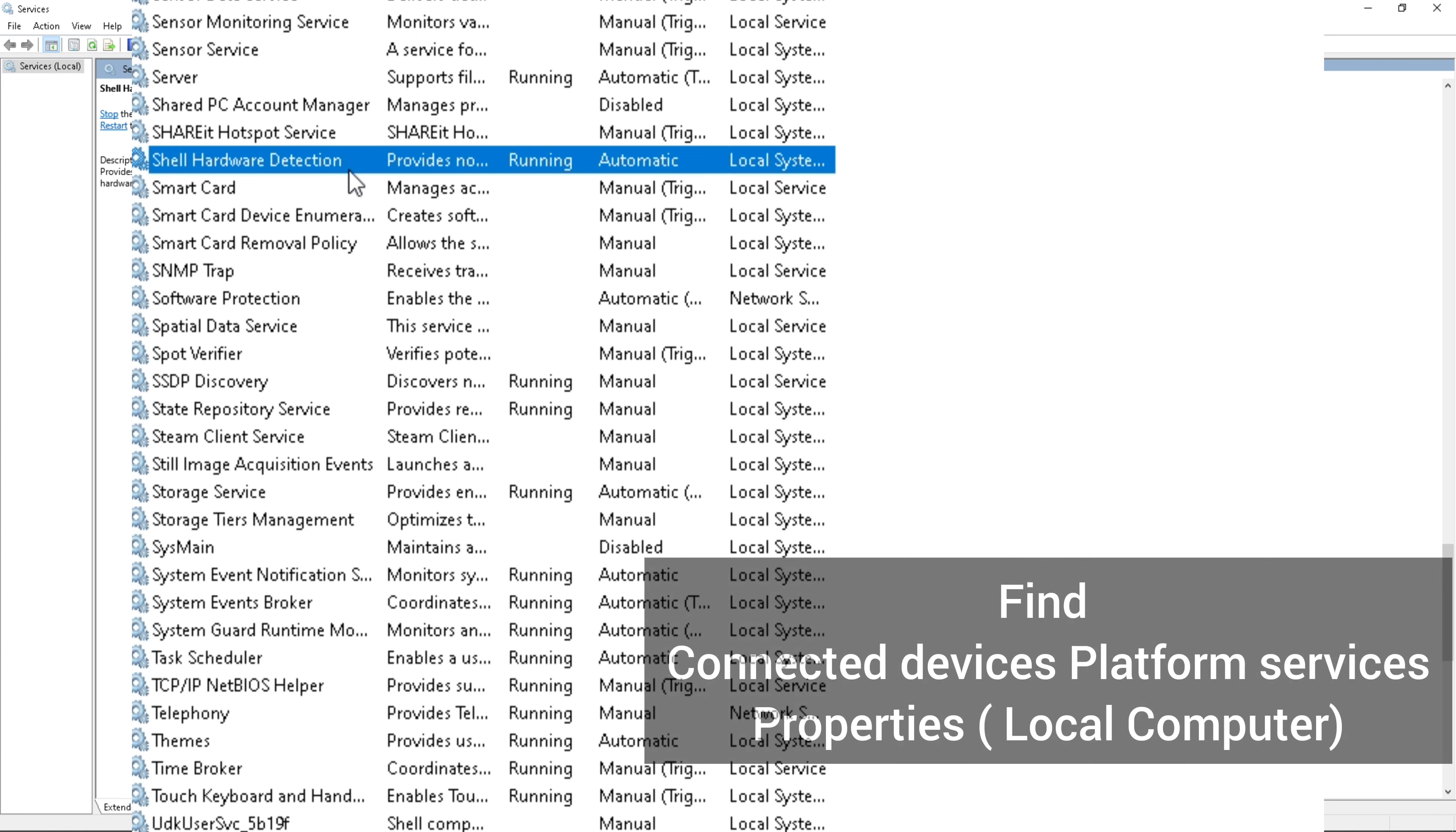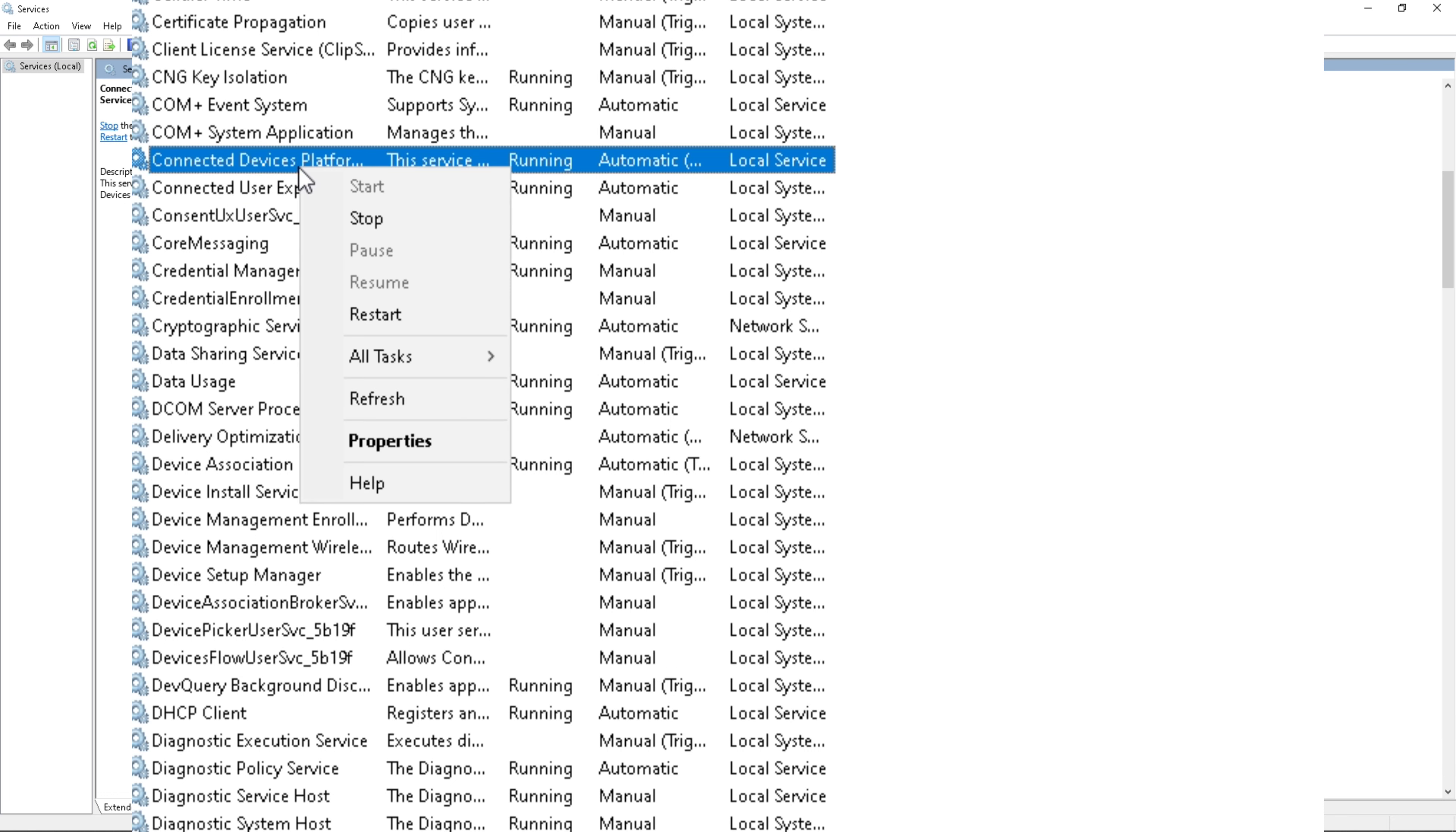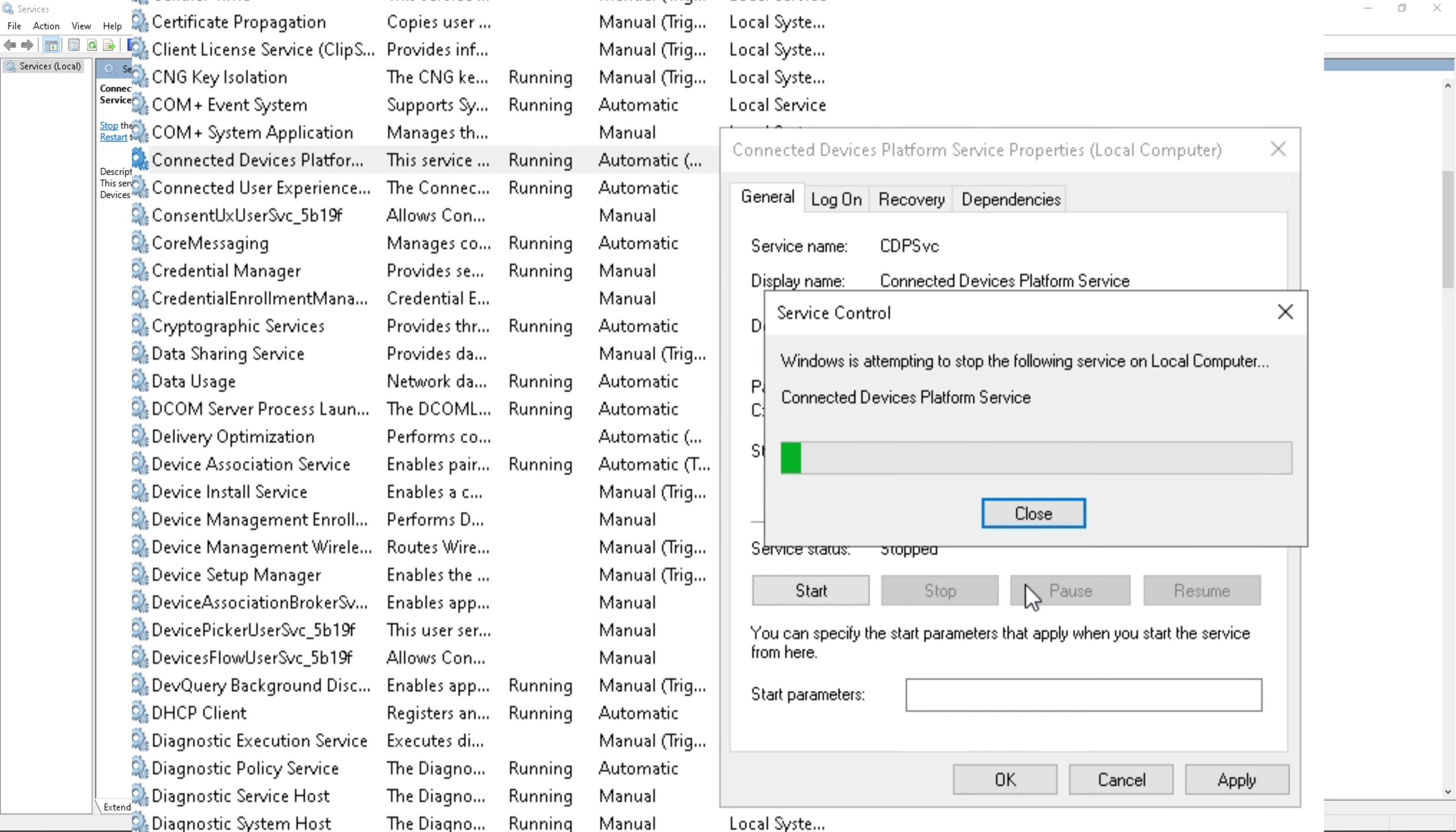Find again Connected Devices Platform Service. Right-click, click Properties, click Automatic to disable, and click Stop, Apply, and OK.